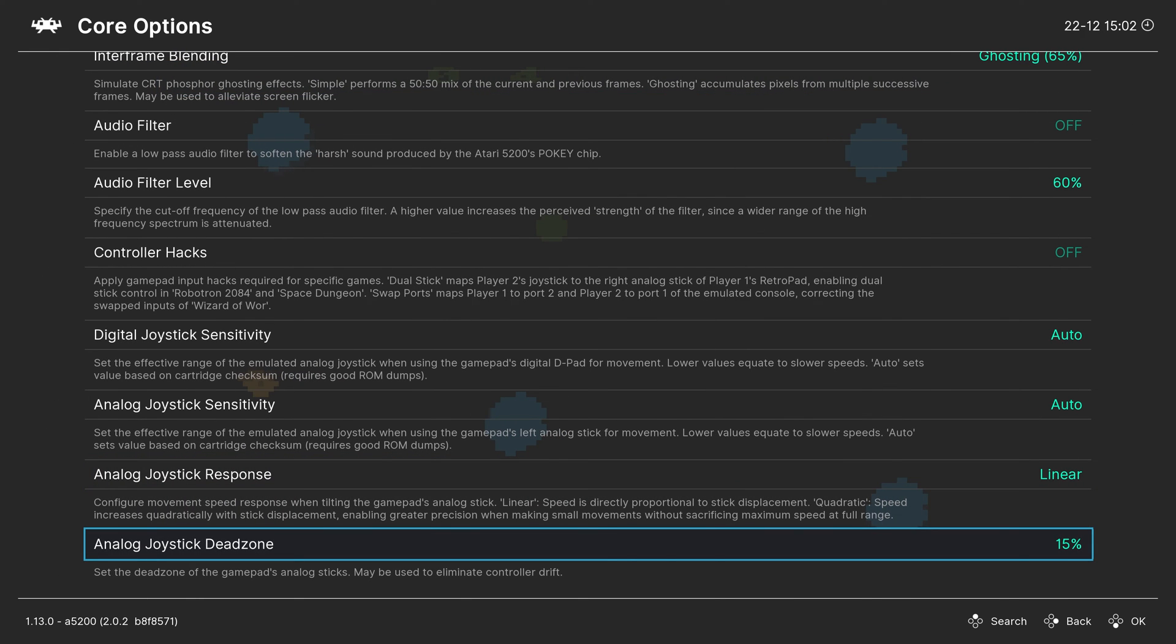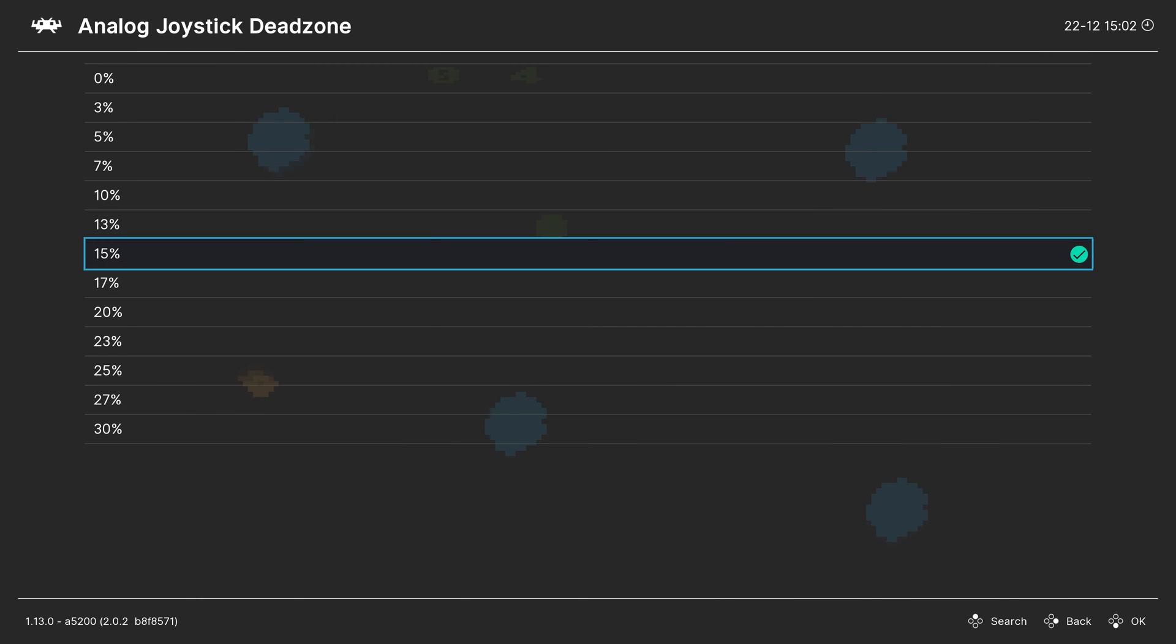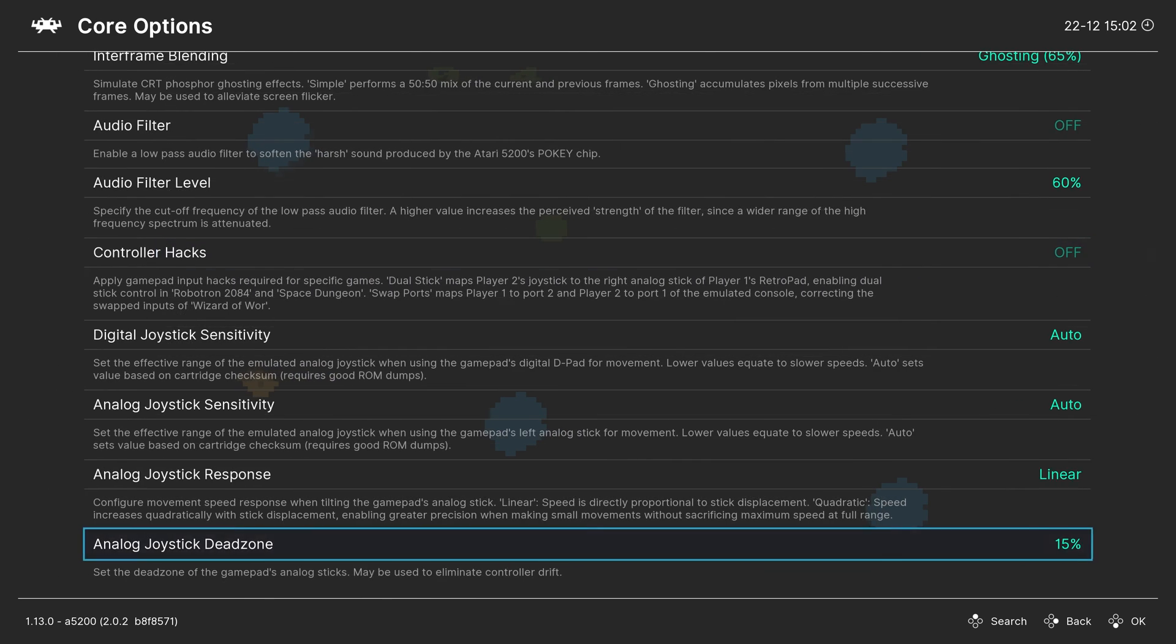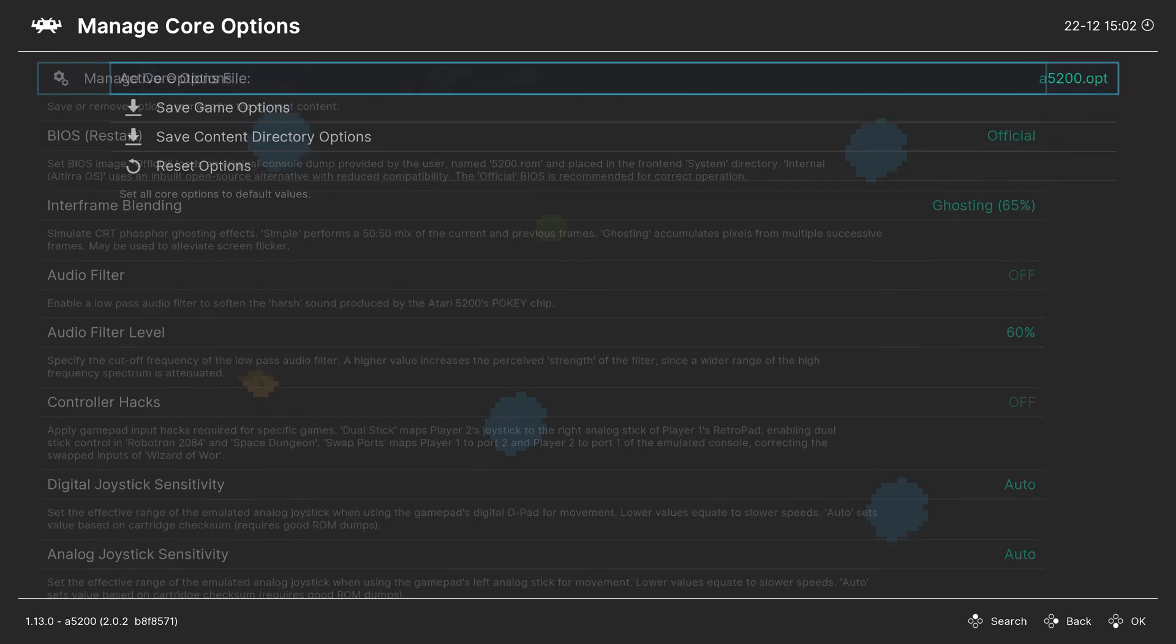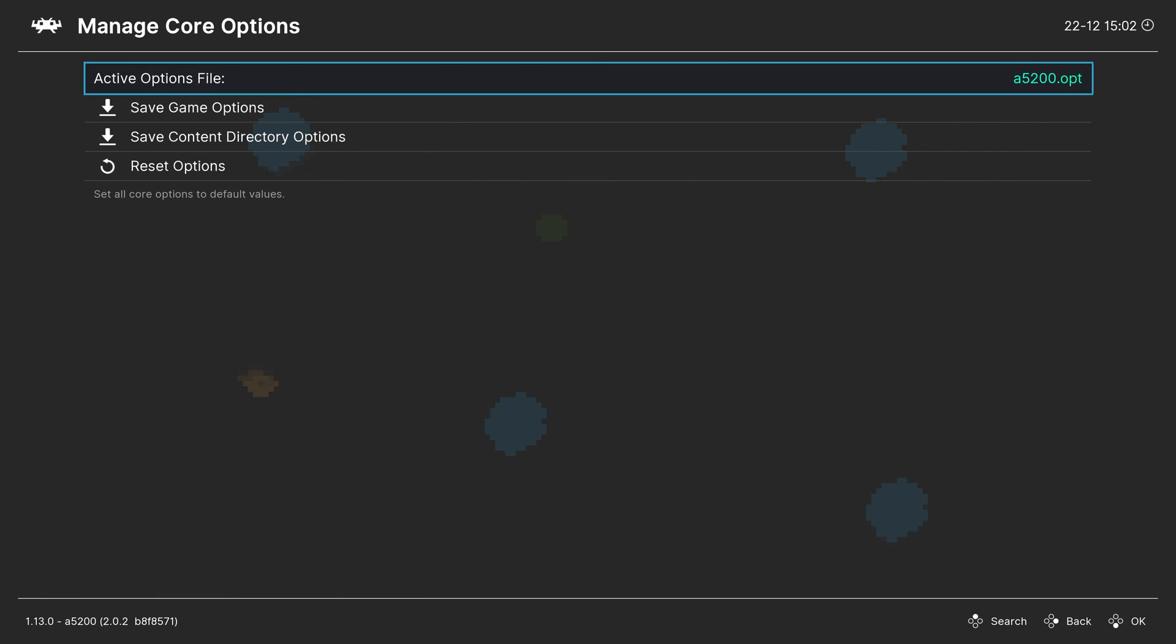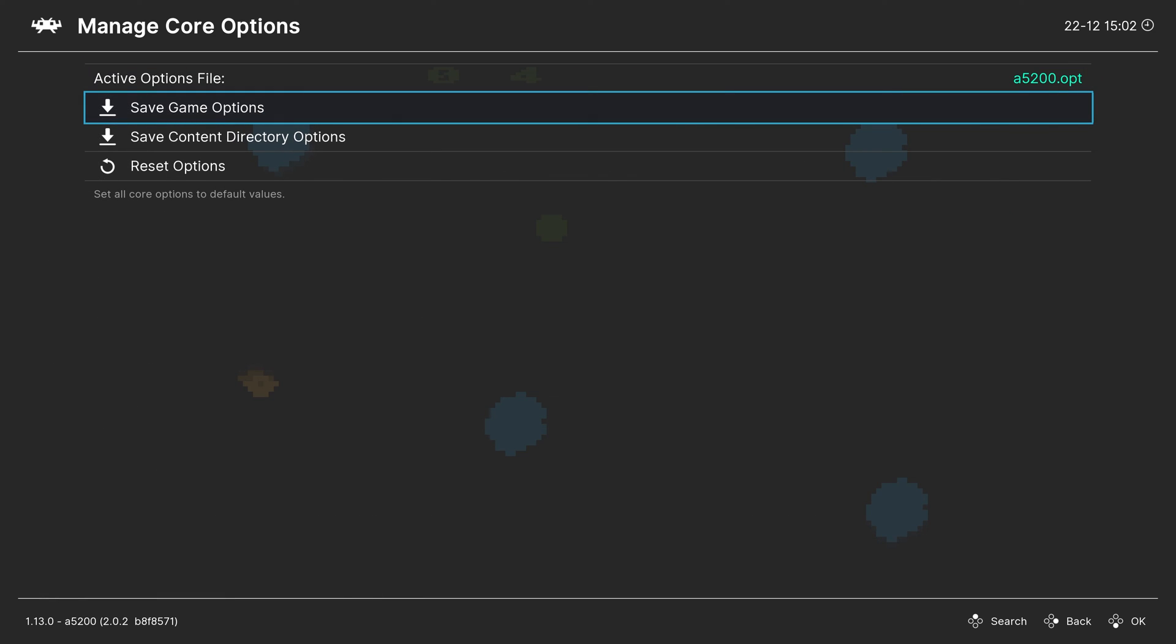And finally, analog joystick dead zone so you can adjust the dead zone for your particular controller here. But that's going to do it for our A5200 core options. So as always, if there are options you want to have set for some games but not others, you could go up to manage core options and save them as a game options file. That way they only apply to that game.